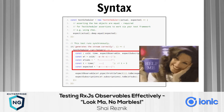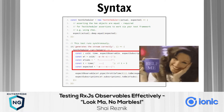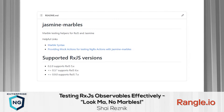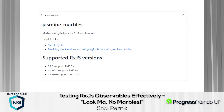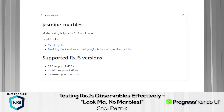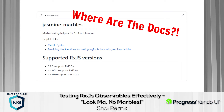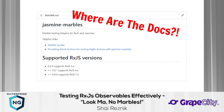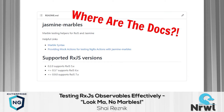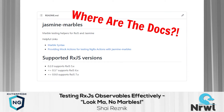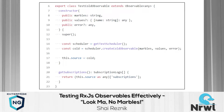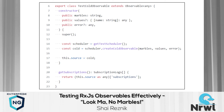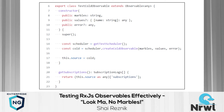I didn't want to learn all this syntax just to test a simple observable. The third issue was Jasmine Marbles itself — the most popular marble testing library in Angular — which has a lack of documentation. There's no official documentation for this library; you can find bits and pieces in the NgRx or Angular docs, but when things don't work you end up reading the source code to figure out how it works.